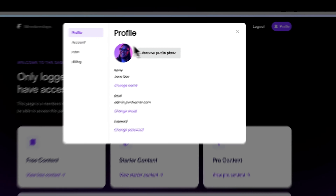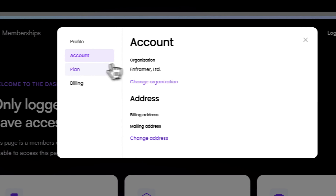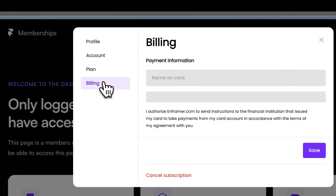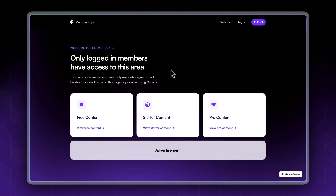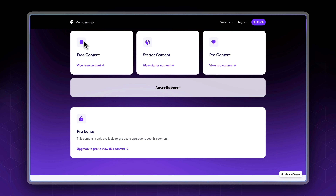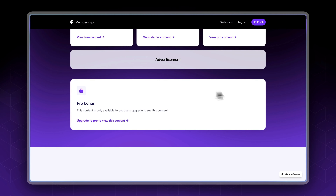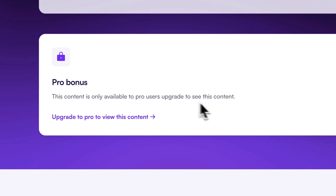We also have a logout button and a nice profile pop-up which allows us to change multiple profile information. Since this is a free user, we are showing them an advertisement — elements are shown based on the user's access level, and this advertisement is only shown for free users. We also have a locked variant of an element: something that only pro users can access, but instead of hiding it we're showing a locked variant saying this content is only available for pro users — upgrade to see content.